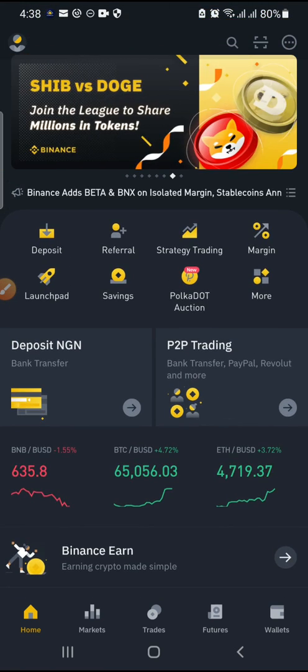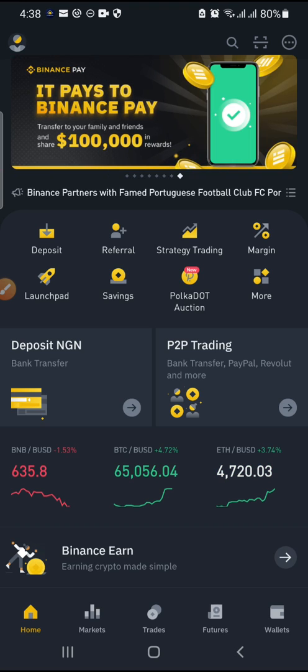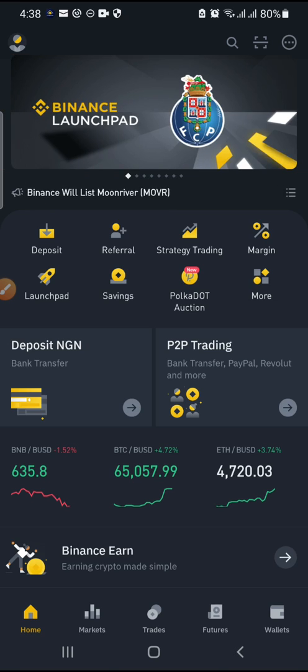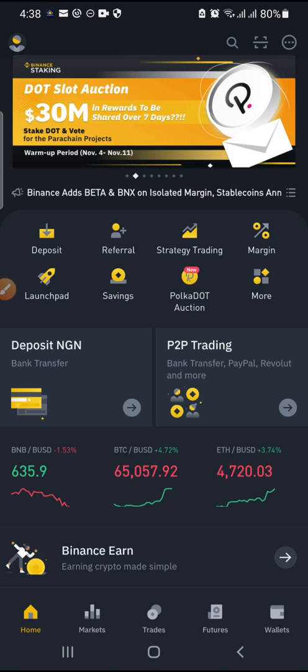Before I start this section, don't forget to subscribe and like this video if you like this content, so that more people can be able to view it. Let's get right inside and see how we can transfer from our Binance to our Huobi account.